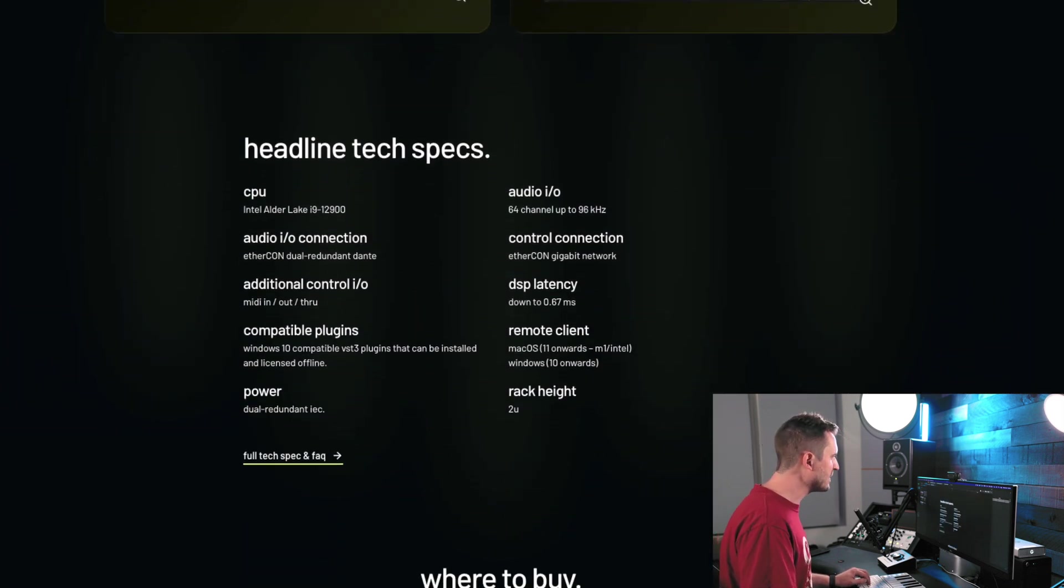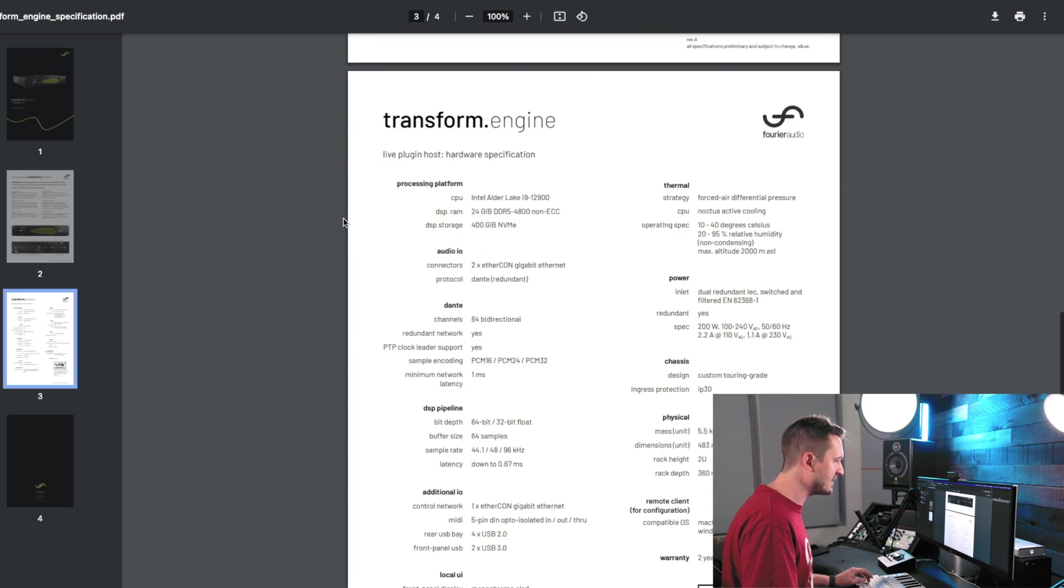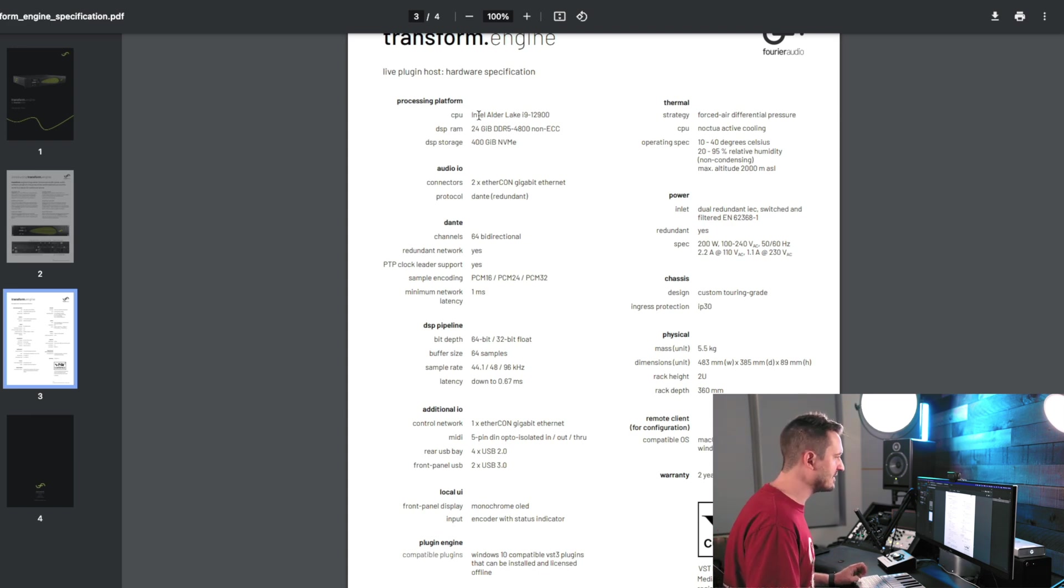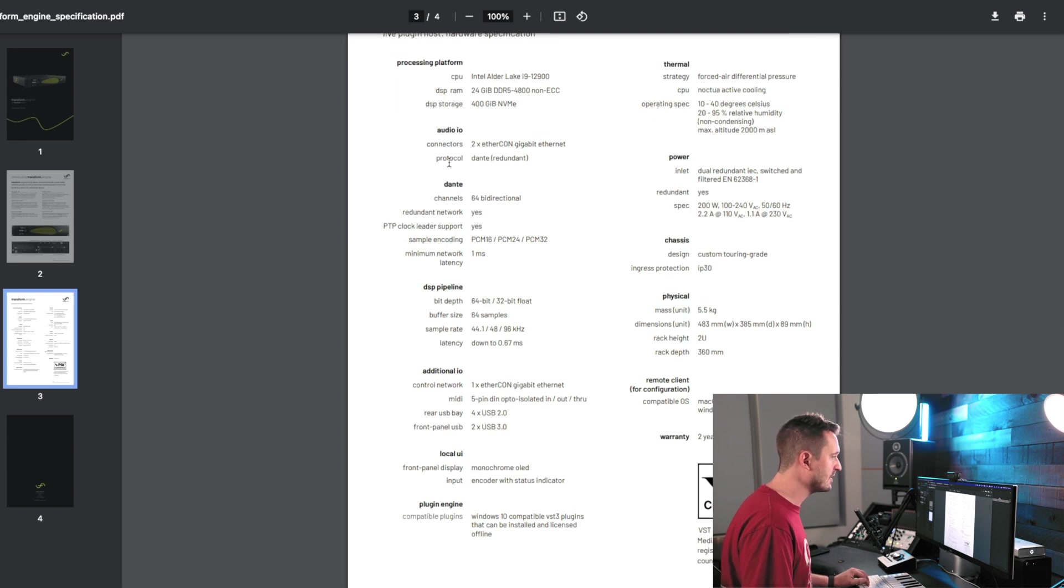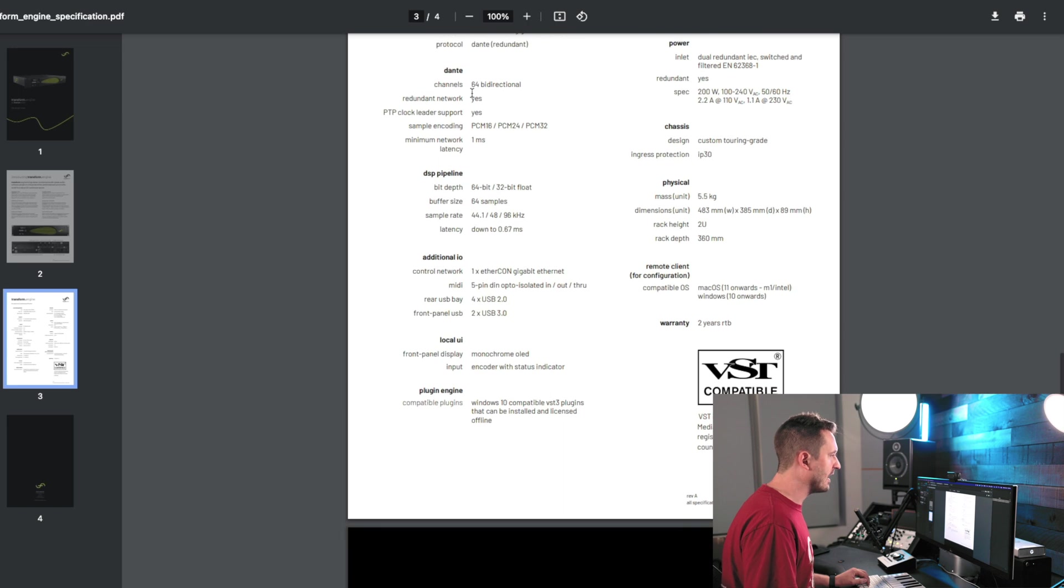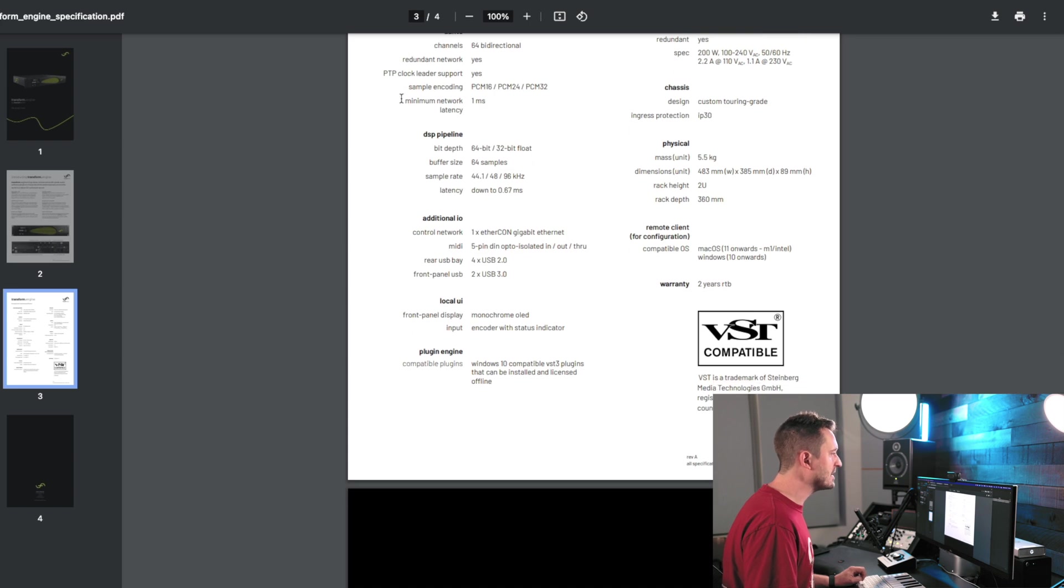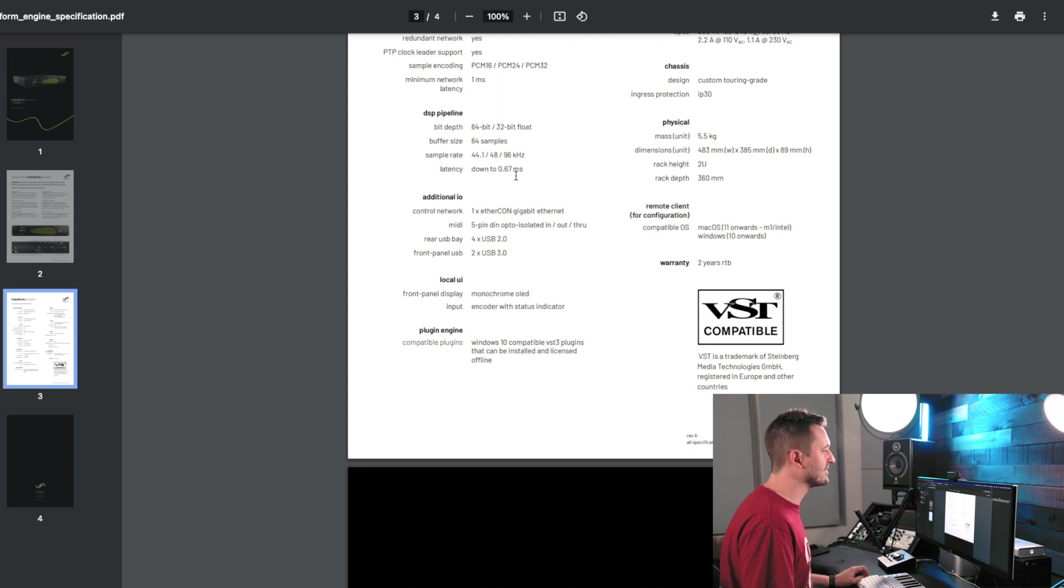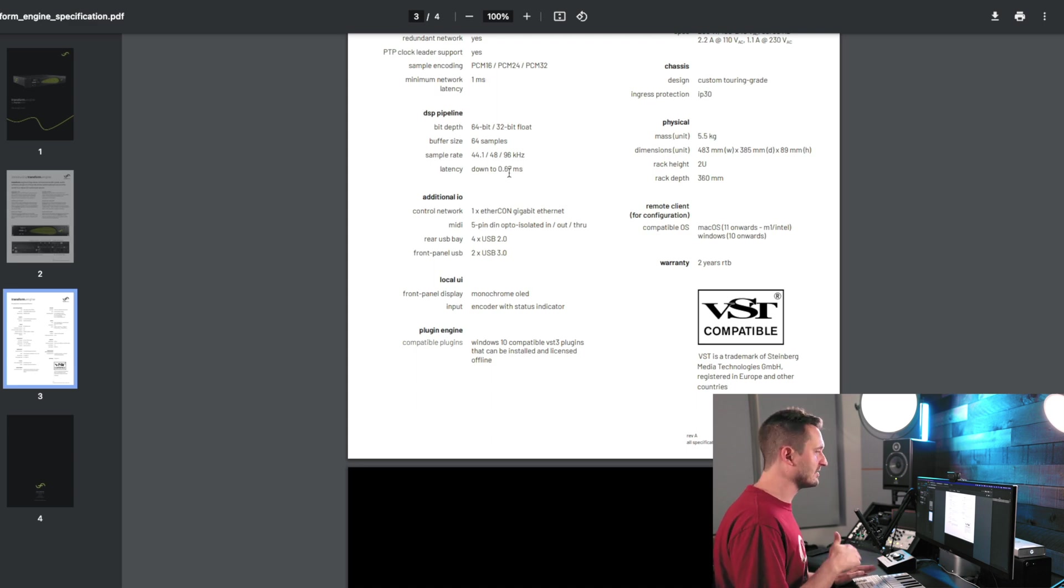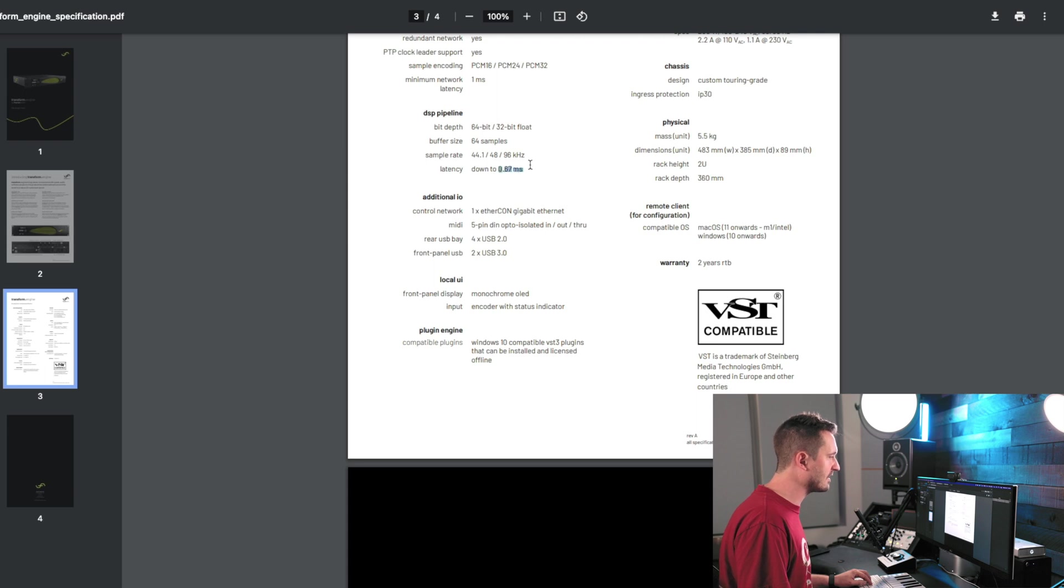Okay, tech specs. We're going to go deeper than this. We're going to jump into this other documentation with a little more going on here. So, they've got the CPU listed as the Intel Alder Lake i9. That is a more robust CPU than what Waves is running. So, I think that's a really good sign that we're going to be able to do a lot of processing with this platform. Like we talked about, it's got two EtherCon running Dante. Dante has redundant network. It's got clock leader support and the minimum network latency is one millisecond. Speaking of latency, they claim down here on their data pipeline that latency goes down to 0.67 milliseconds. So, presumably, this 0.67 plus the one millisecond of minimum network latency would be the minimum latency that you'd incur with this system. So, that's really, really fast, imperceptibly fast. I think that should work great for nearly anything.